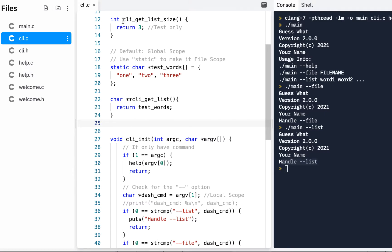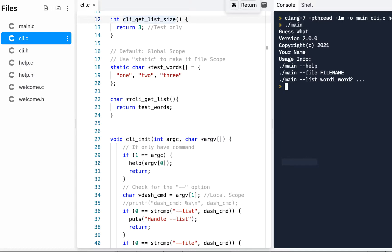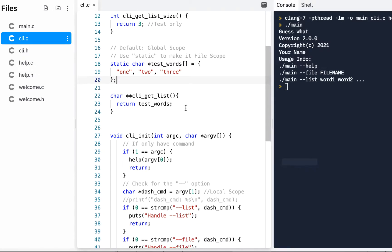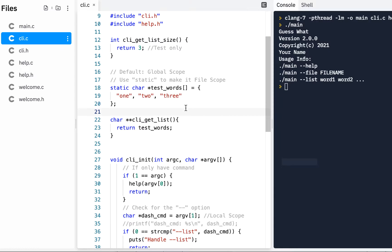We're testing out our API — we want to make sure we can get the list size and get the test words. Later on we'll have real words, but right now we just have some hard-coded ones. I'll click Run just to make sure I don't have any errors — and I don't. Remember, if you do have errors, it's simply a matter of backing up, re-watching the video, and being very careful, pausing or slowing it down when needed.